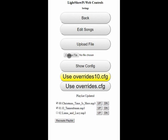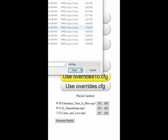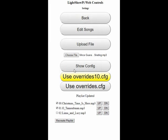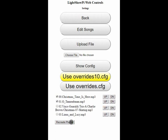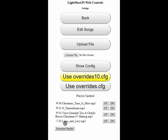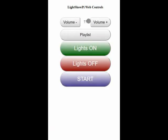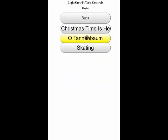Now let's add a song. I'll choose a file, open, and upload the file. Now it's in the directory. I will check it so that it's part of the group, and I'll change its order. Recreate playlist. Look at the playlist — and there are the songs that we wanted in the right order.